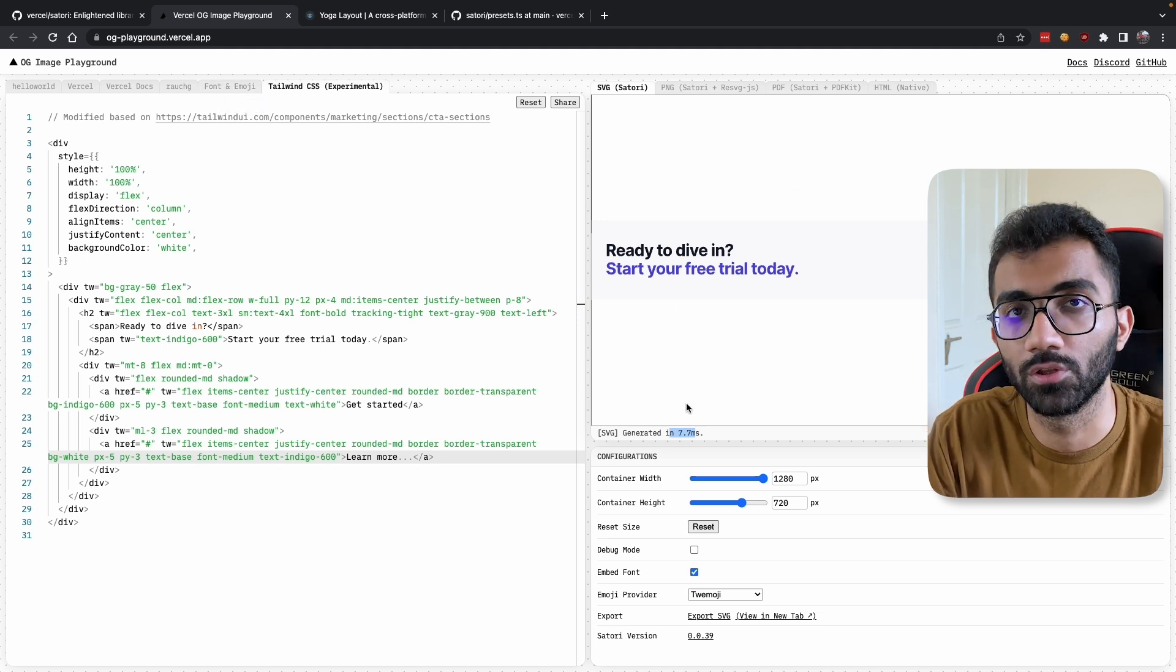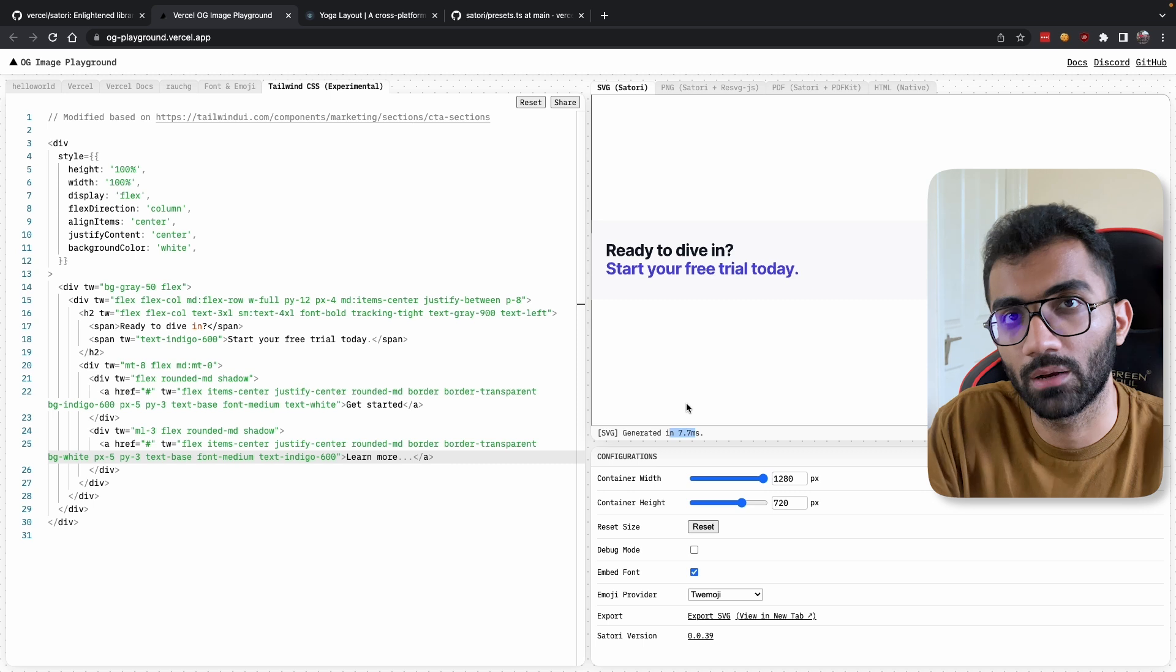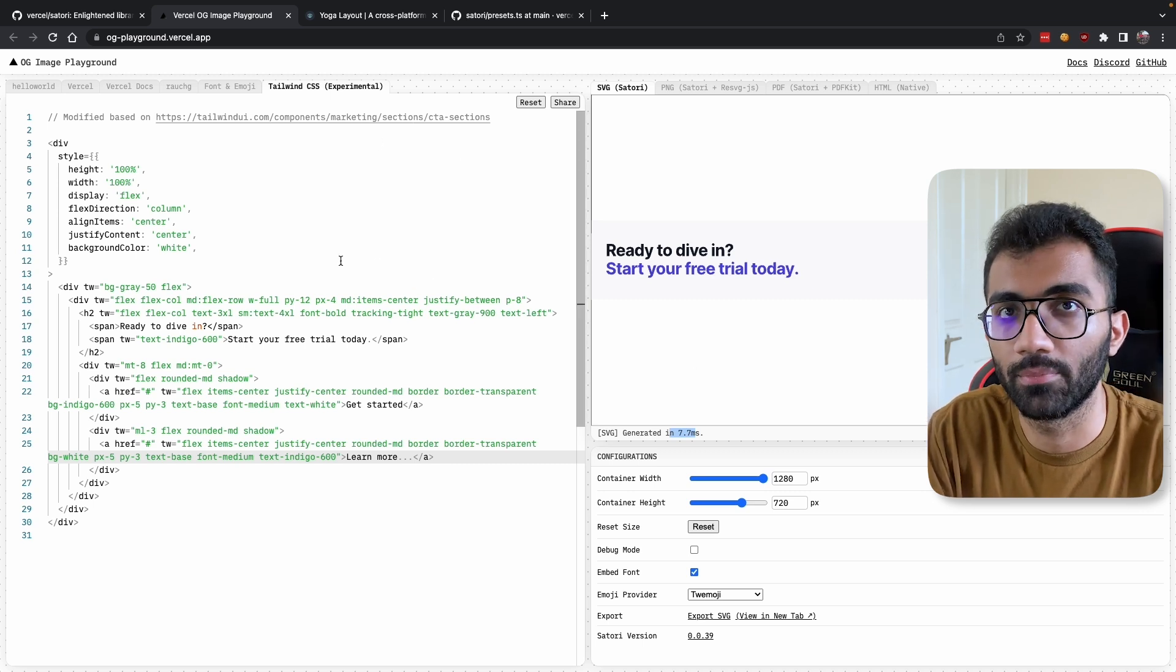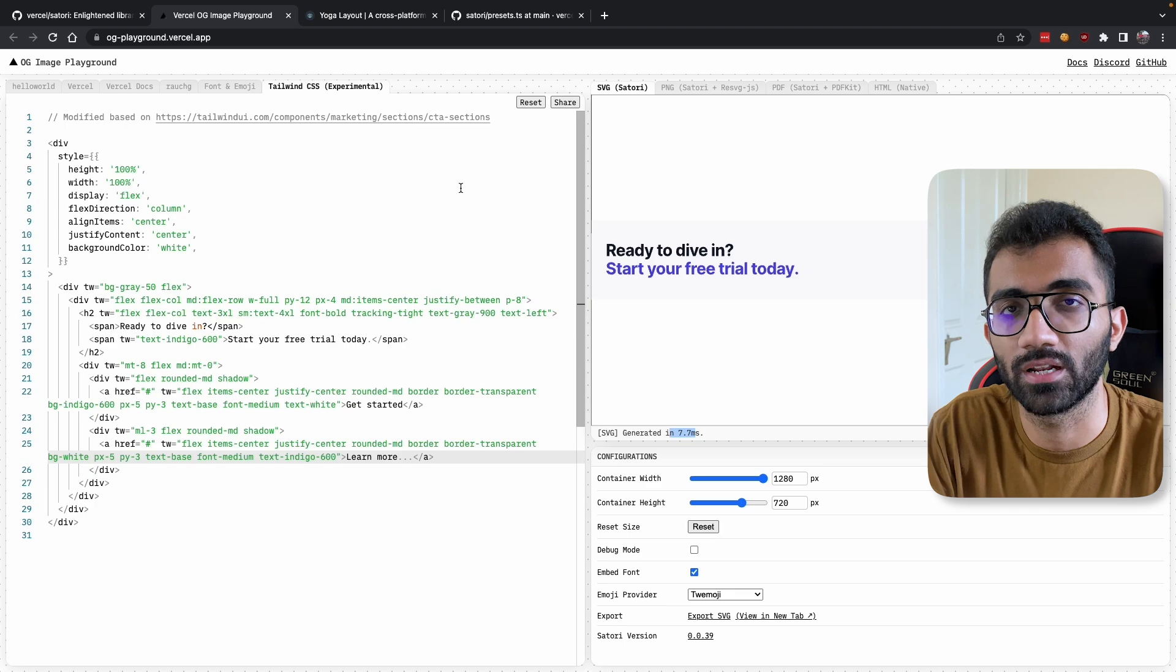It's a great tool, and you can see it generates images pretty quickly—mostly under 10 milliseconds, 5 to 10 milliseconds. If you've been using the Puppeteer approach, which GitHub also uses, maybe it's better to shift to an image generation system like this.